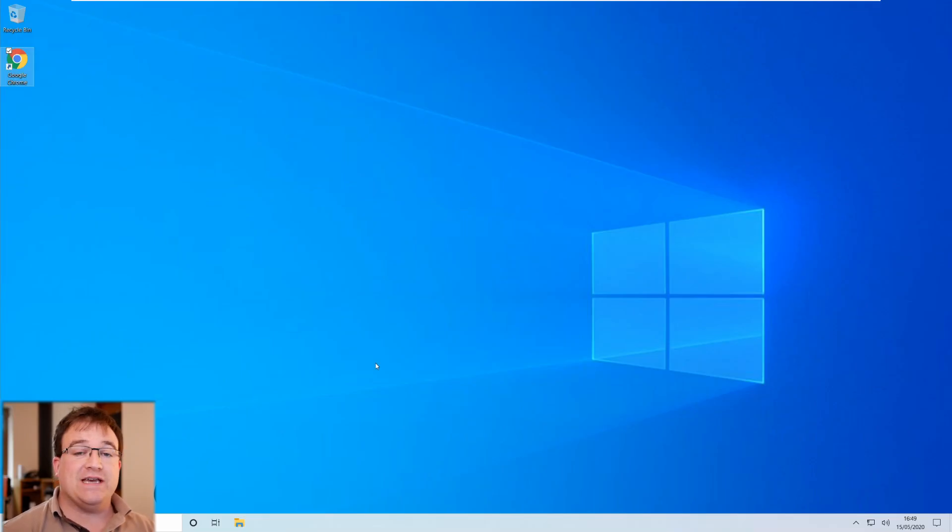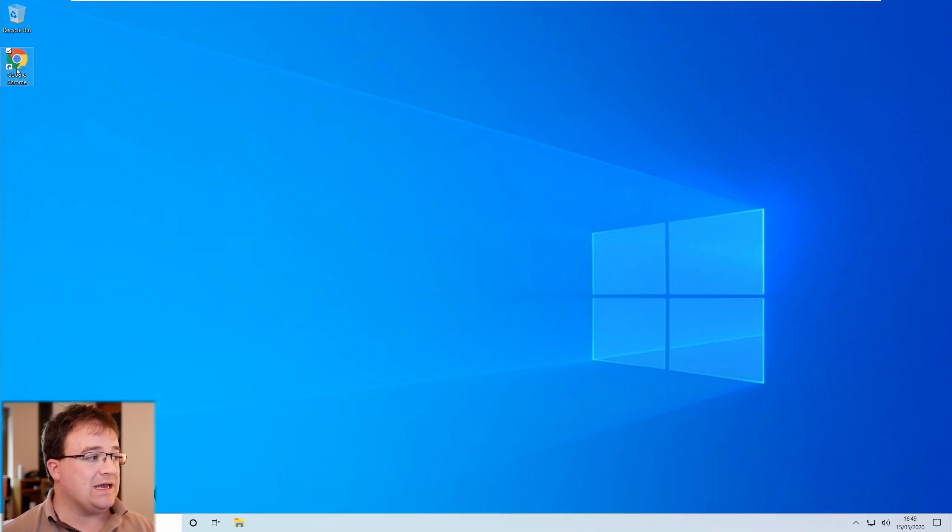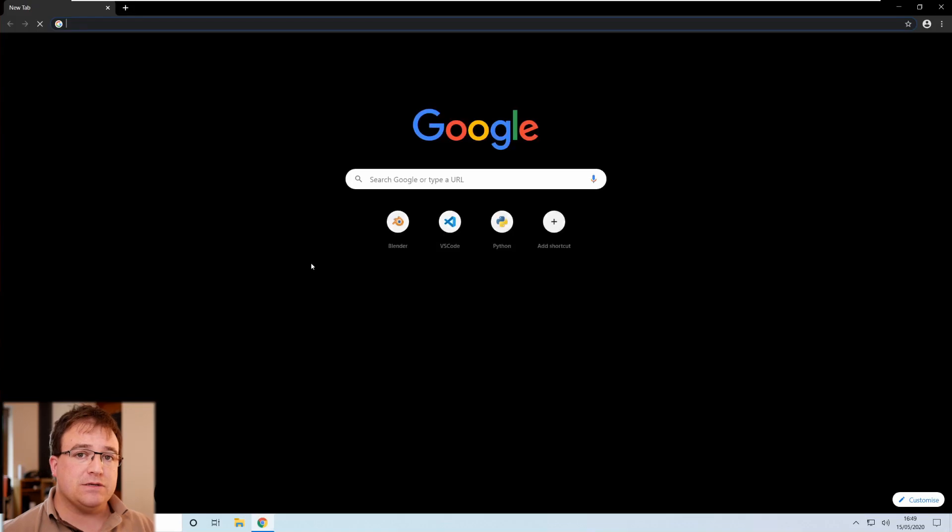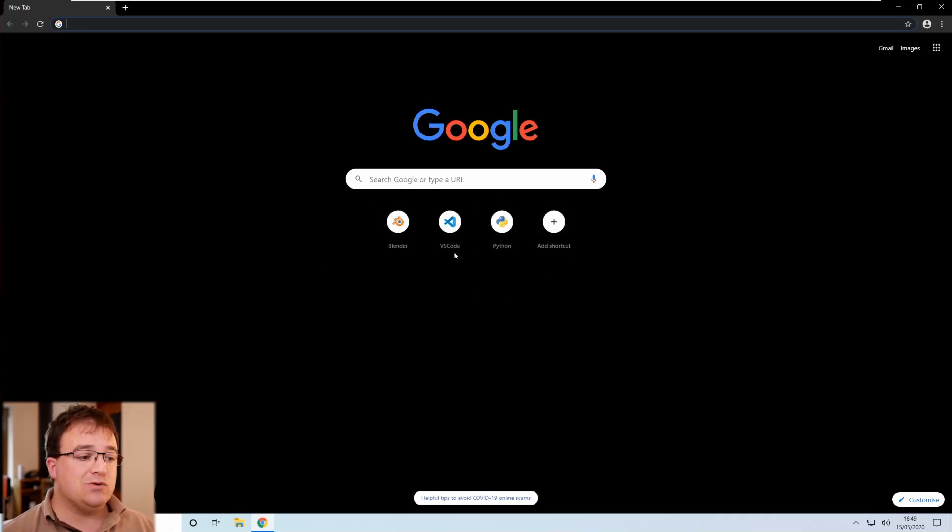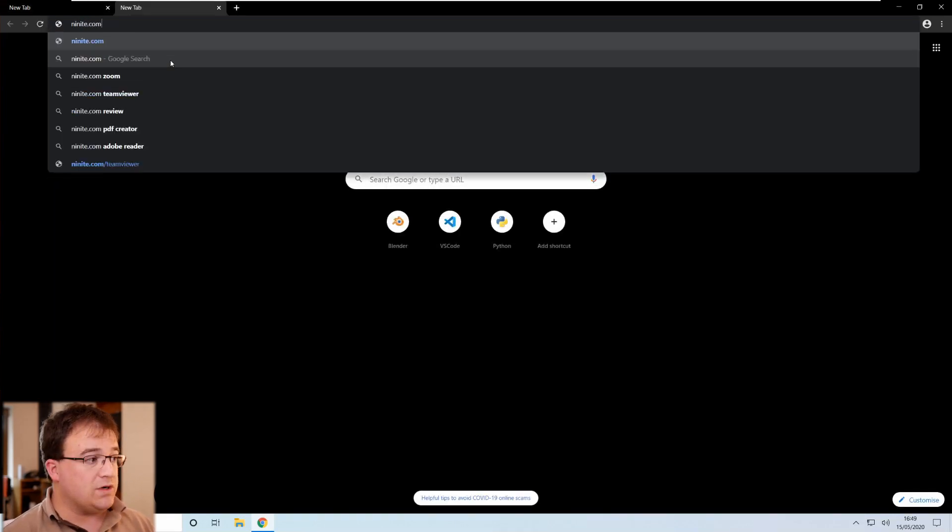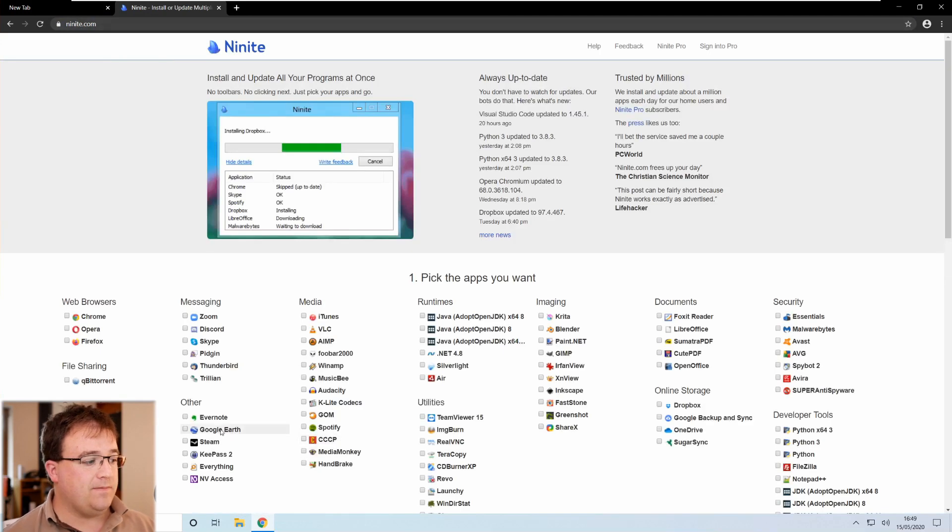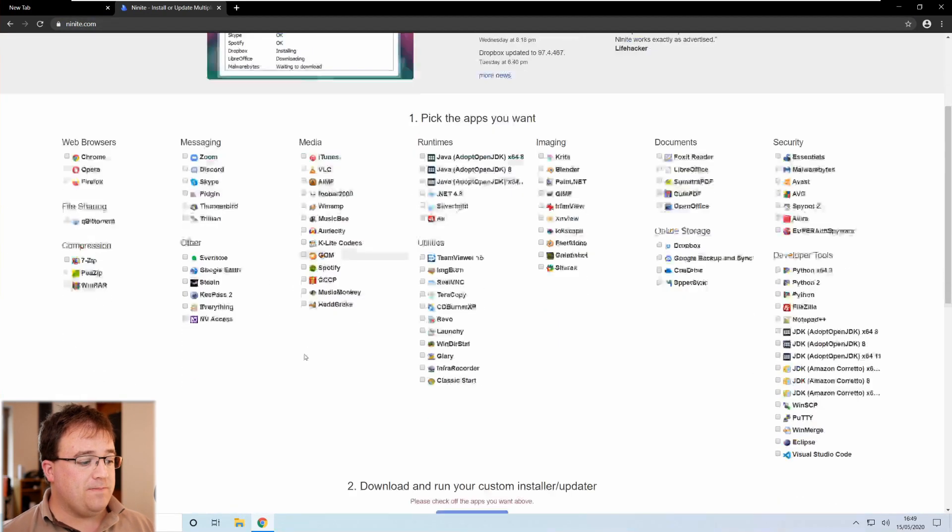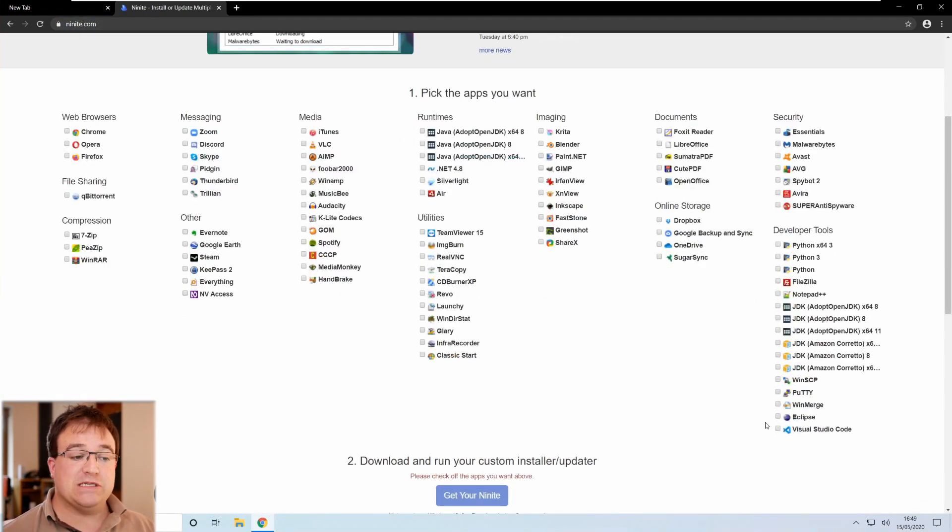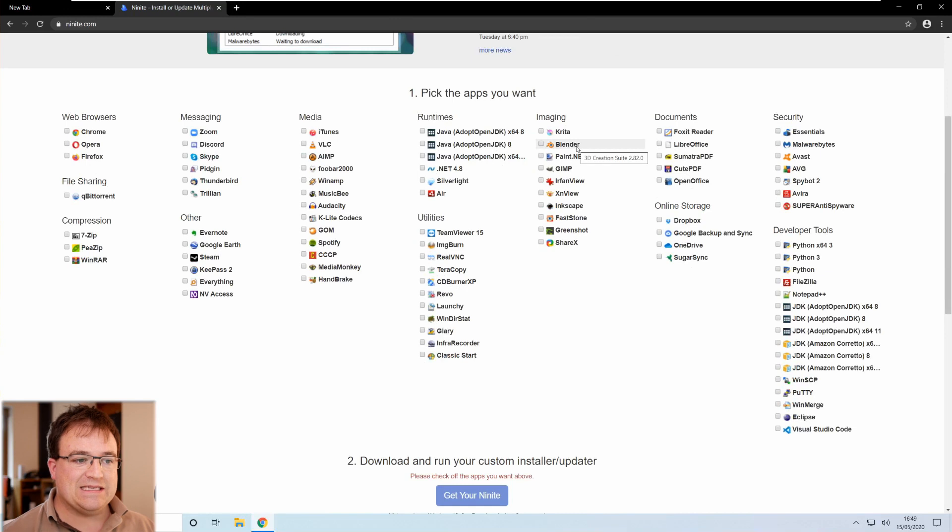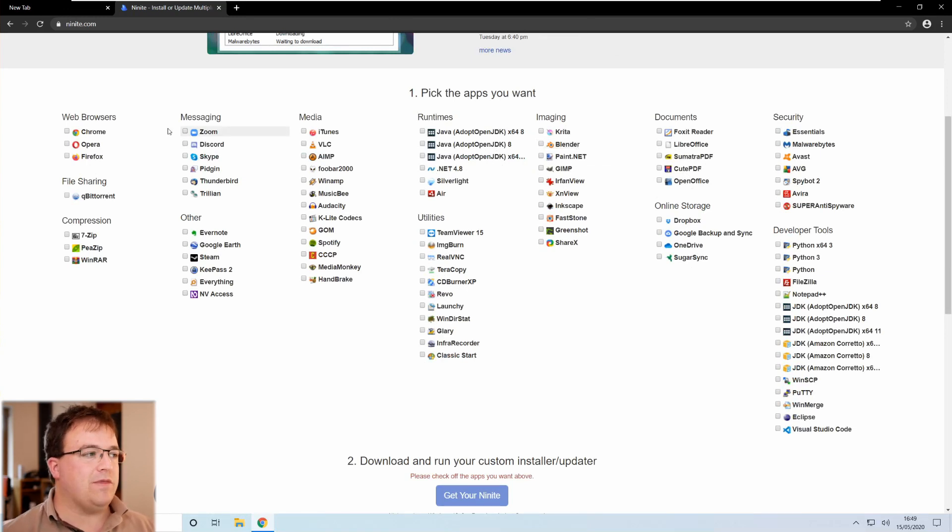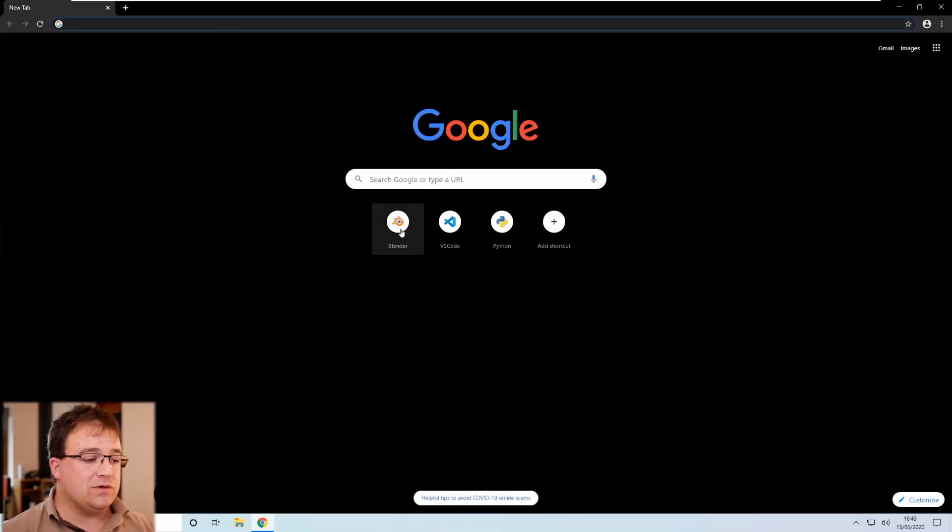Okay so in front of us here we have a brand new installation of Windows. We haven't even got Blender installed on this. Now I'm going to install Blender, VS Code, and Python from their websites. However I have in the past used a tool called Ninite. It's N-I-N-I-T-E dot com and you can actually put a tick in the necessary boxes to install this for you. Now I want to be clear as to what I'm installing and I want to make sure that I've got everything installed.